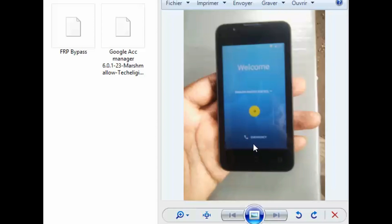Hello guys, welcome back to my channel. Today I'm back with another video in which I'm going to show you how to bypass factory reset protection on Wiko Lenito and Wiko Sonito. Before we get started, just hit the like button and subscribe to my channel to make sure you won't miss my next videos.